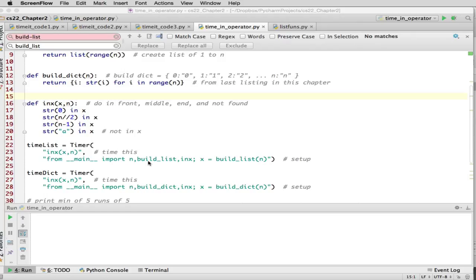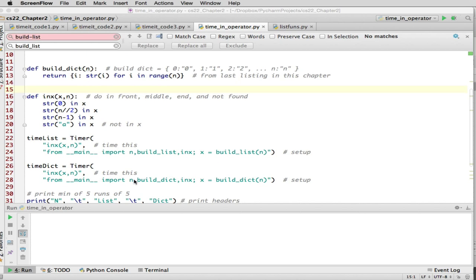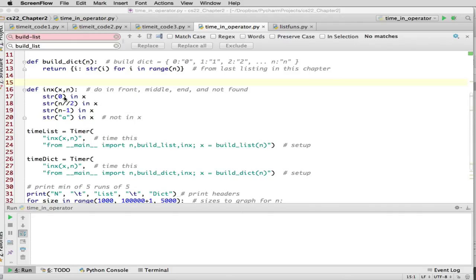Now we set up our timer objects — this was covered in the previous slide, so nothing new here. We have `build_list_n` and `i_in_x`. We need to make these symbols available to the timeit module from main, with a second statement that builds the list and stores it in x. The dictionary version uses `build_dictionary` instead. Notice our timing function works on either a dictionary or a list — it's a polymorphic function that works on different types as long as they support the `in` operator.